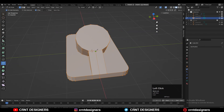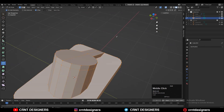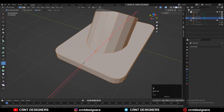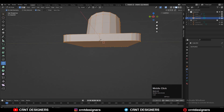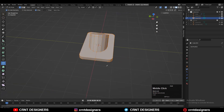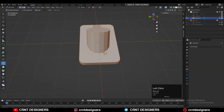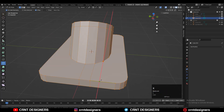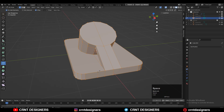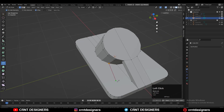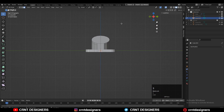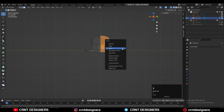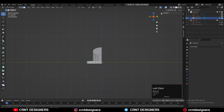Create a center cut using the Knife Tool so we can take advantage of symmetry. Then create supportive cuts to maintain the cylindrical form and achieve the right topology. Select one half of the model and delete it so we can add the Mirror Modifier and take symmetry.